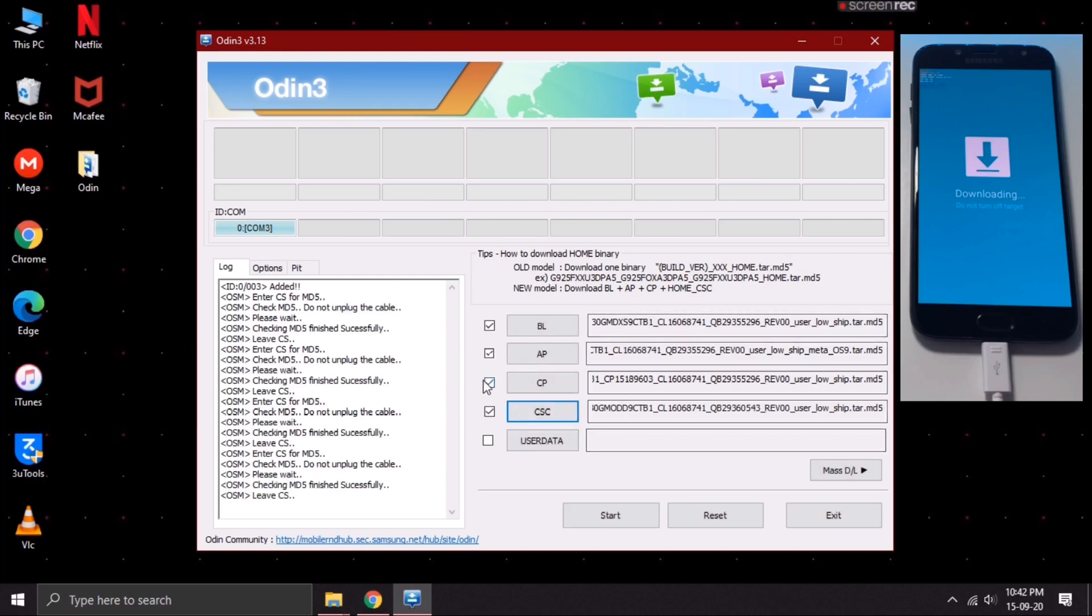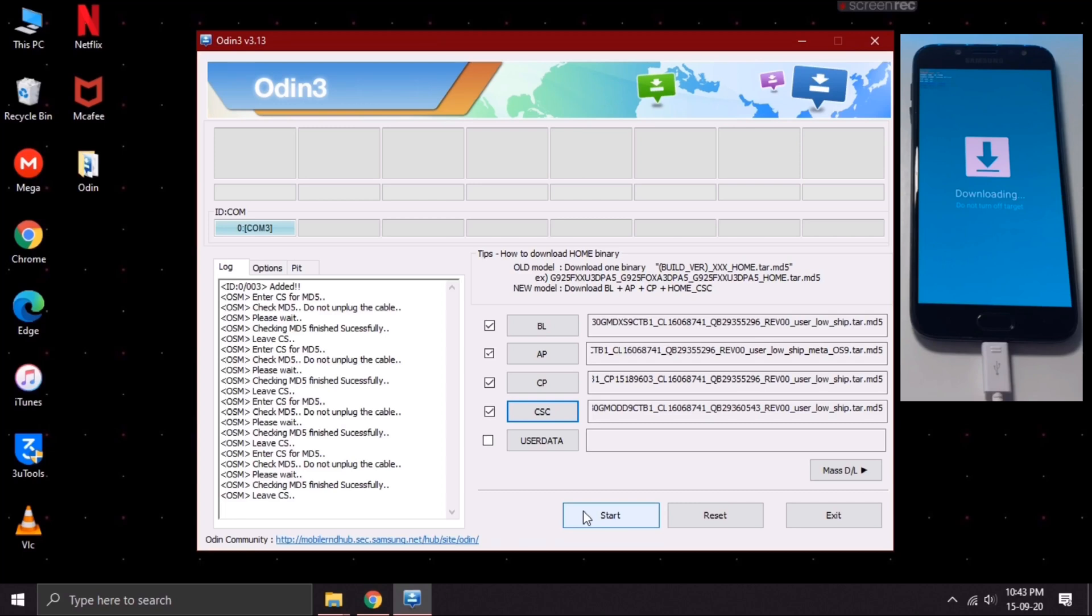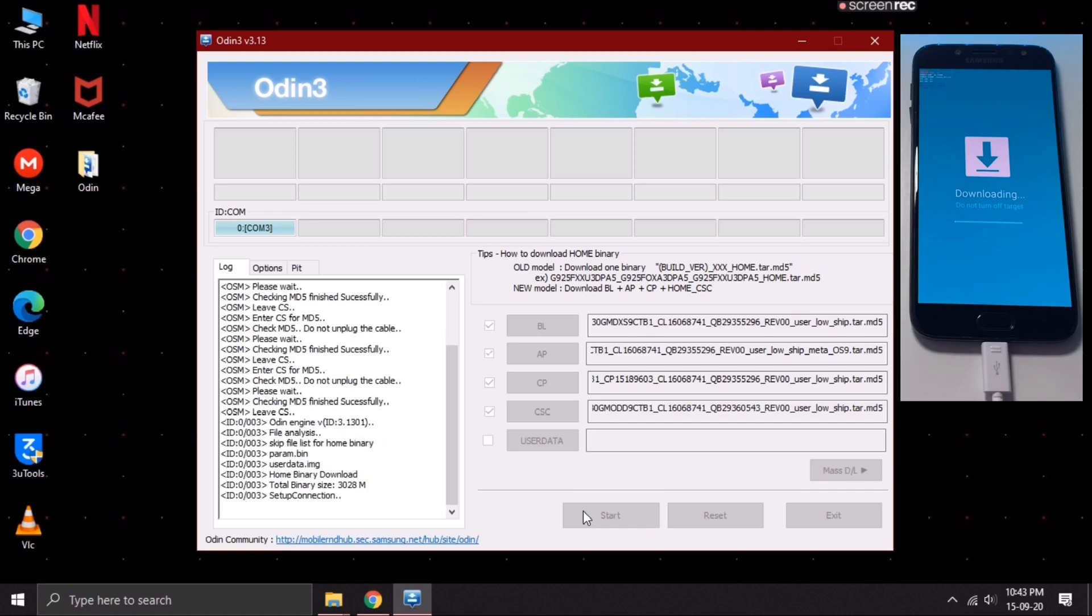As you can see, all the files have been loaded successfully. Now, just click on Start.